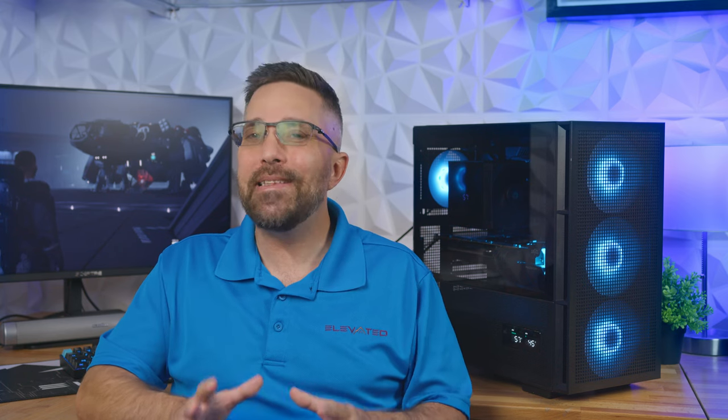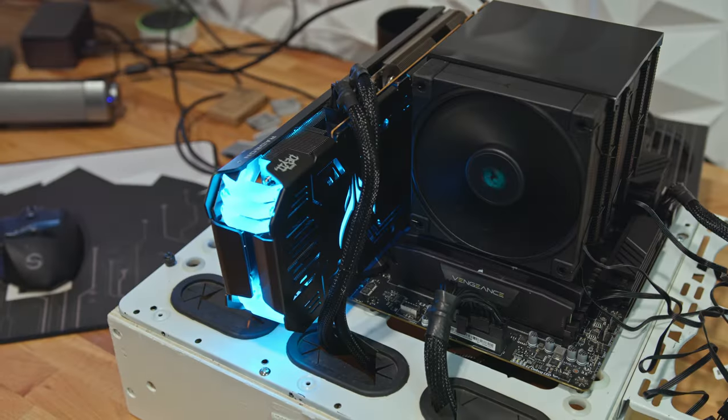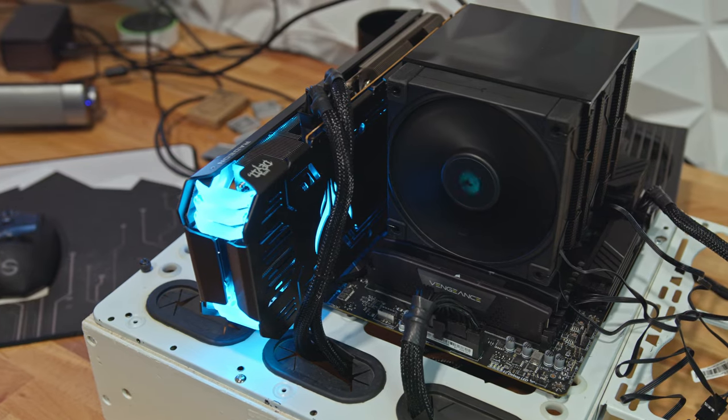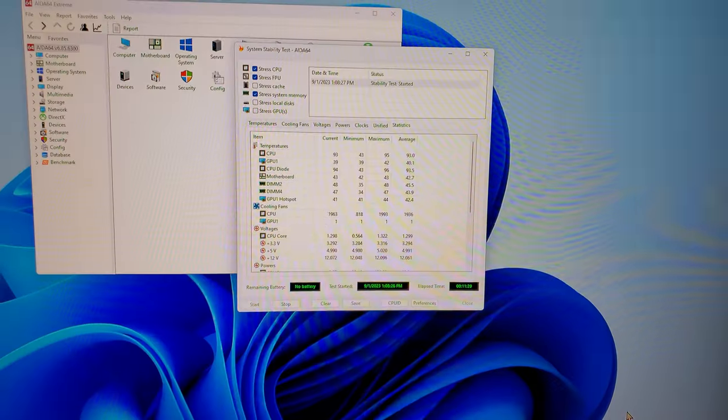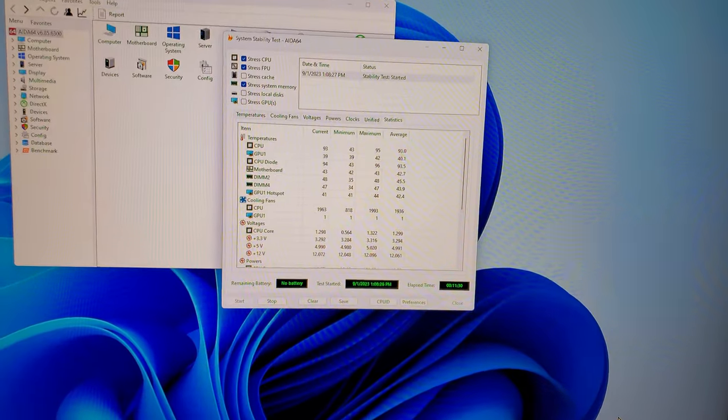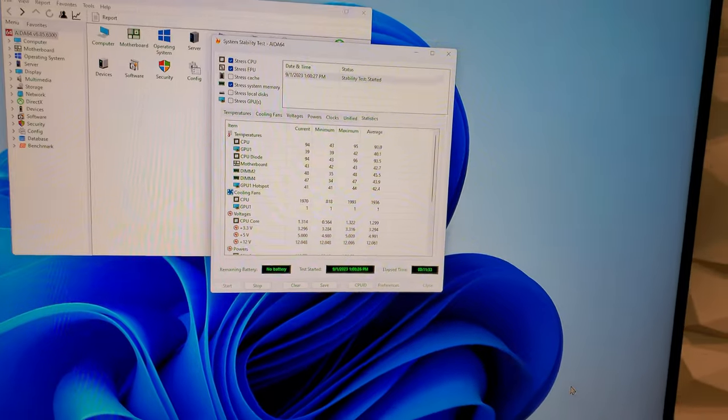Just as crucial as the build experience is the performance and this case certainly delivered. I benchmarked the test system, you'll find the full component list in the description below, in the case against its performance on an open air test bench. The results from an average of three Aida64 stress tests were impressive.